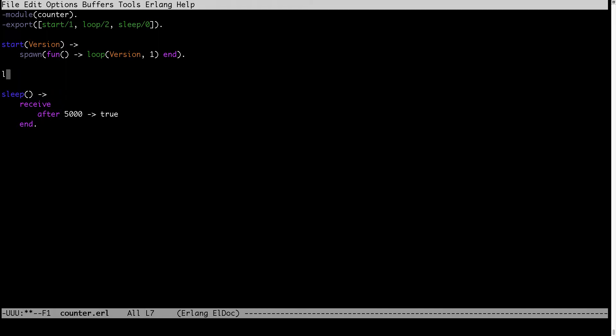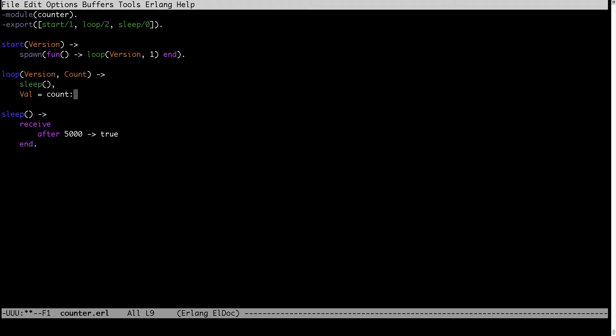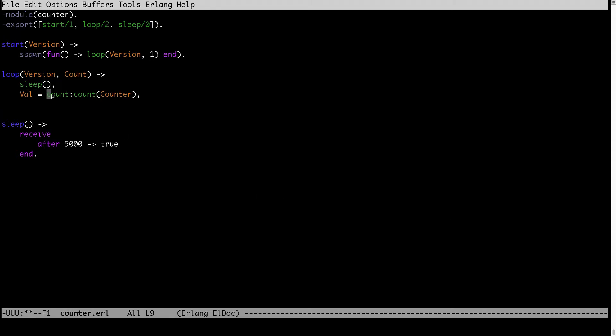And then the loop will get two arguments: current version of the running code and the count. First we want to sleep for five seconds, then we want to get the value calculated with our count from the count module. We want to demonstrate that Erlang will always invoke the latest version of this function from latest version of this module.